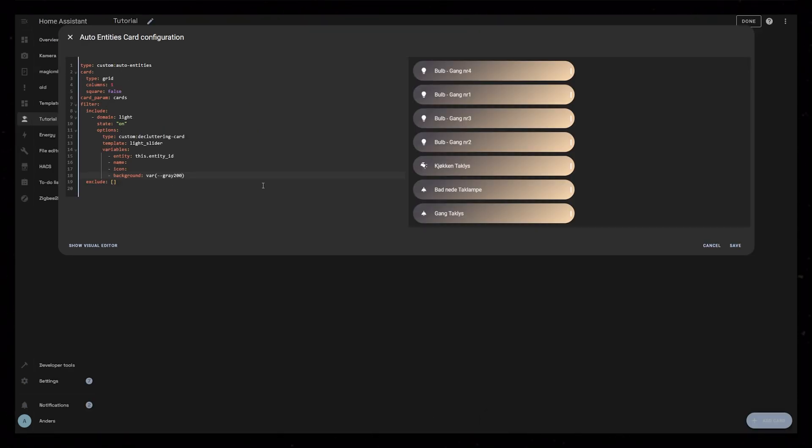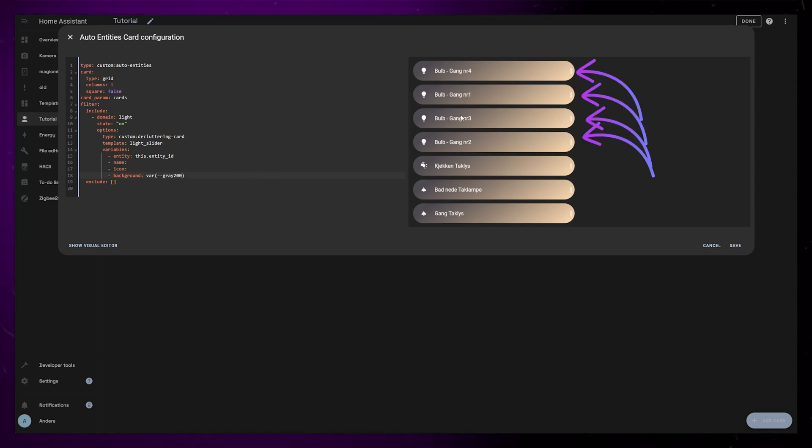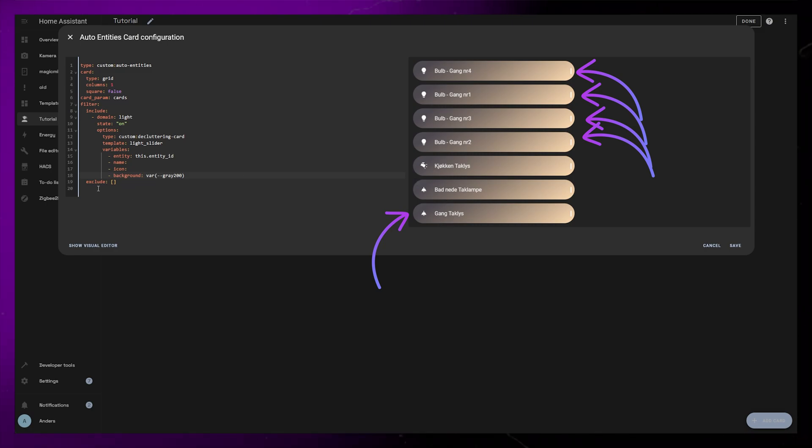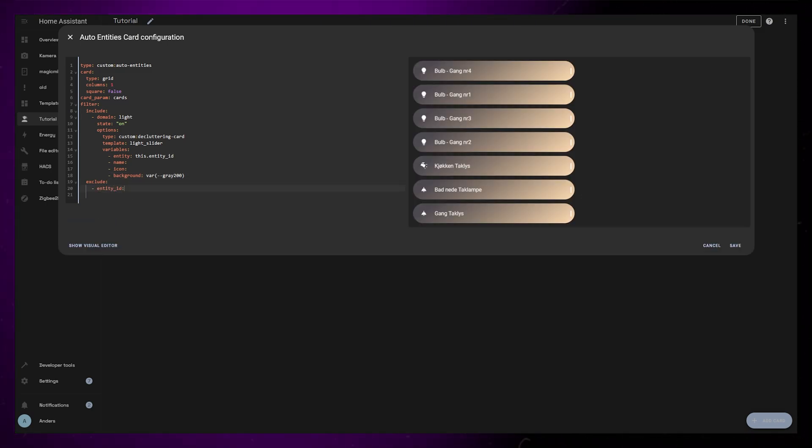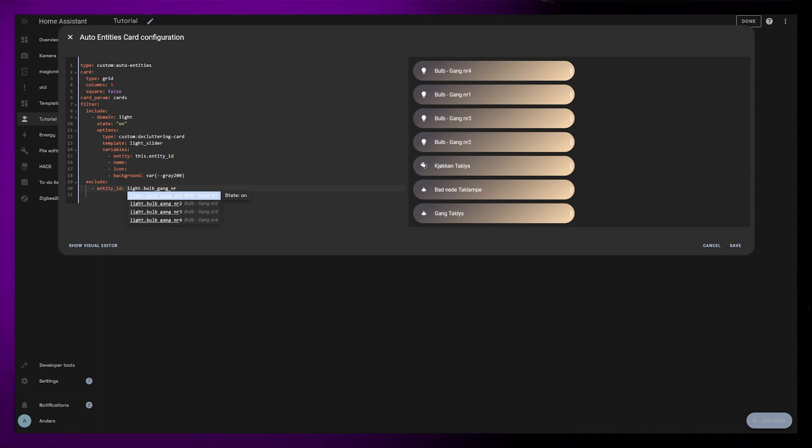This is pretty much it, but as you might be able to tell I have a few light bulbs that are part of a group. I don't really want to display both the bulbs and the group, so I can use the exclude function to filter out those bulbs. If you have bulbs with similar names you can use an asterisk to exclude all entities that has a similar name.